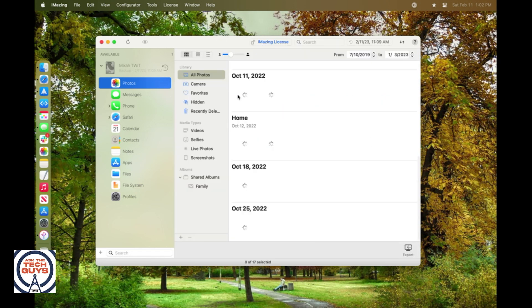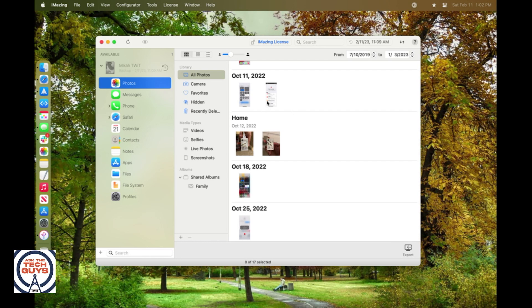The easier way to do this is instead of using the file system, you could just simply click on photos here, and then it will load those photos, and you will be able to click to open any of these and export them right to your Mac.